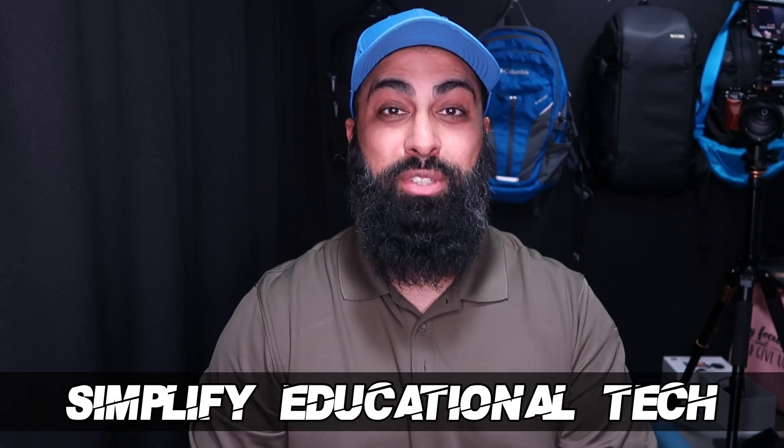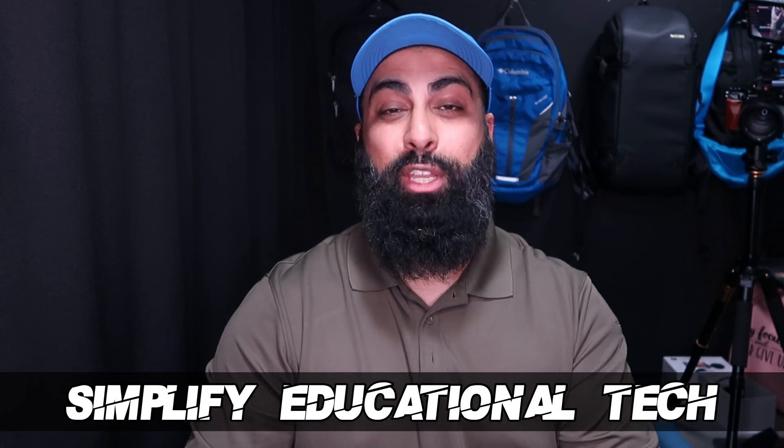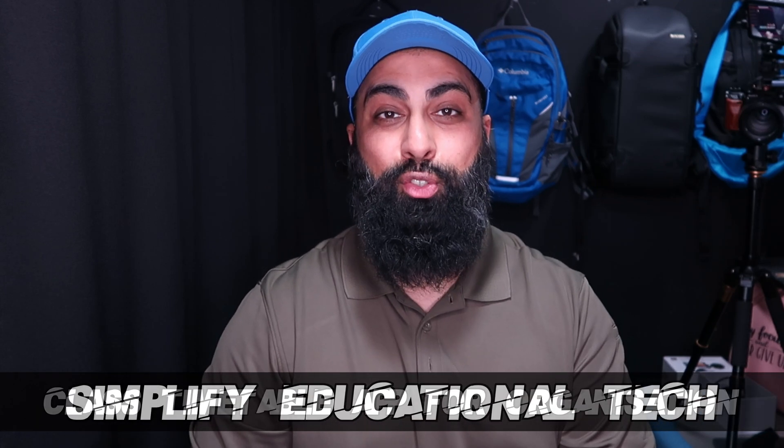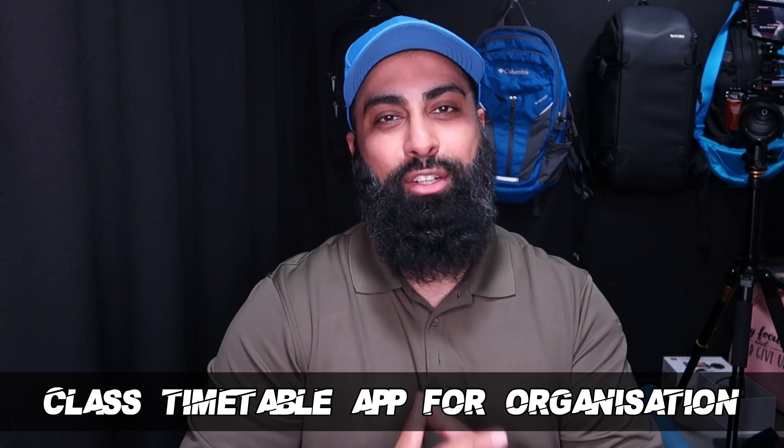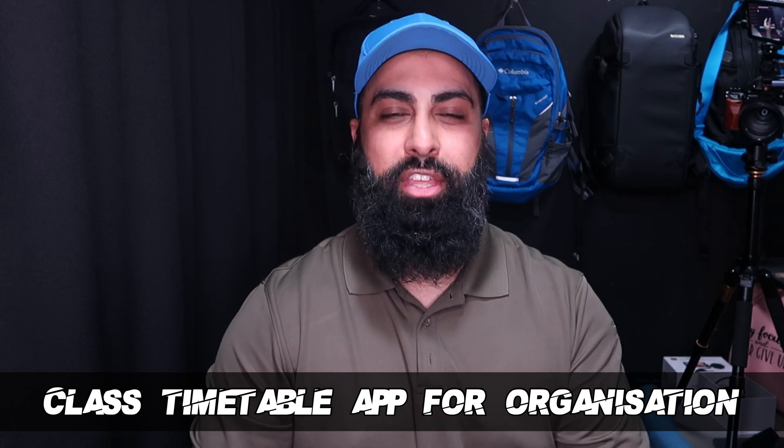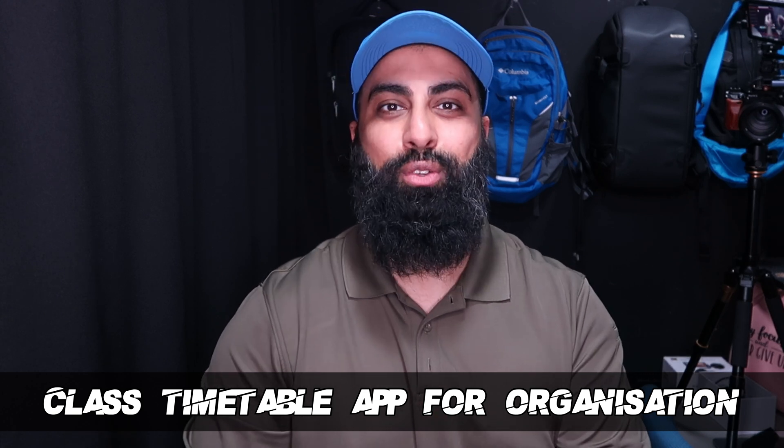Hey, welcome back to Bear Squared. On this channel, we simplify educational tech. In today's video, I'm going to show you a classroom timetable app that's going to really streamline things for you and your students.